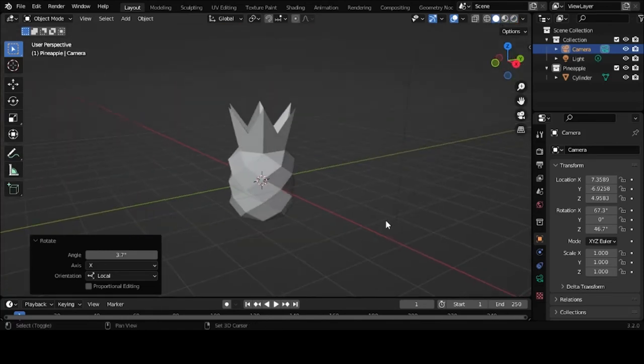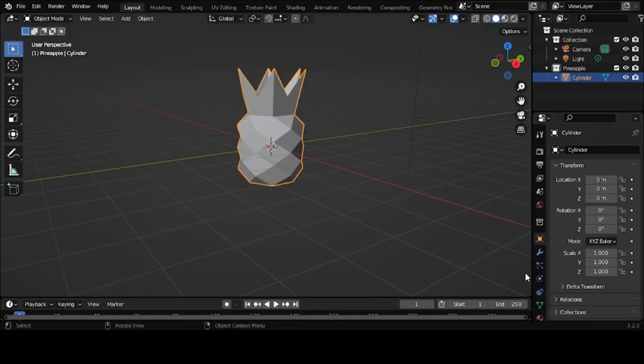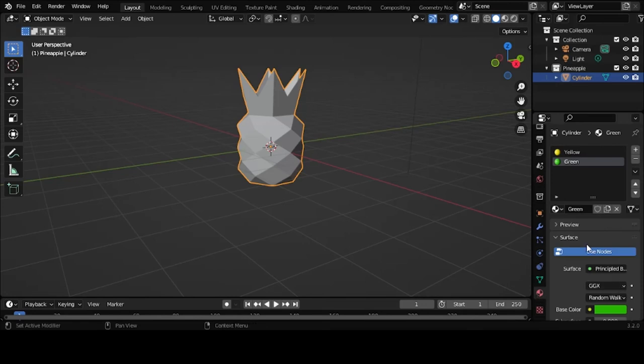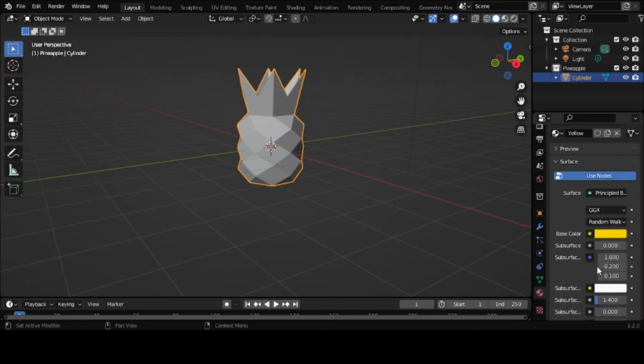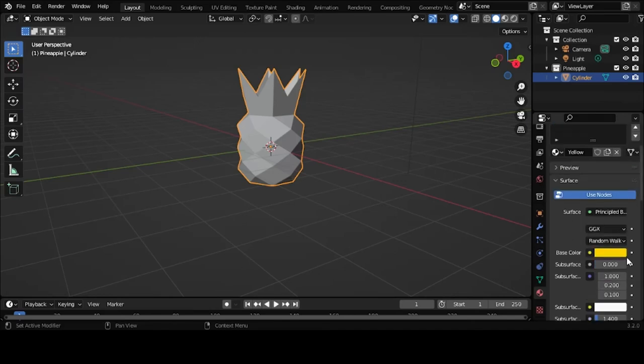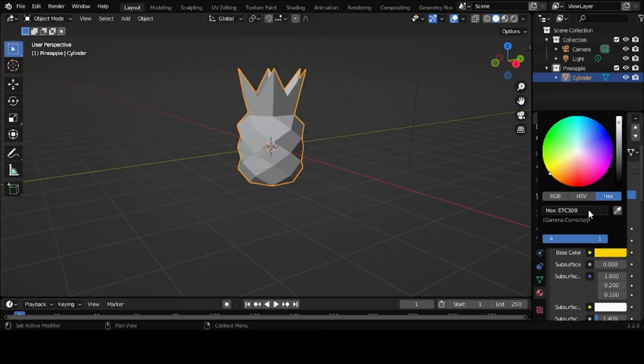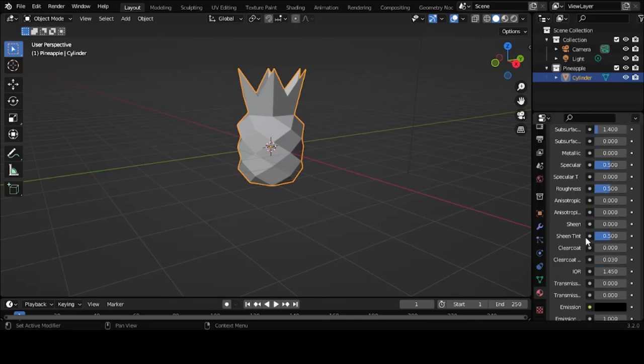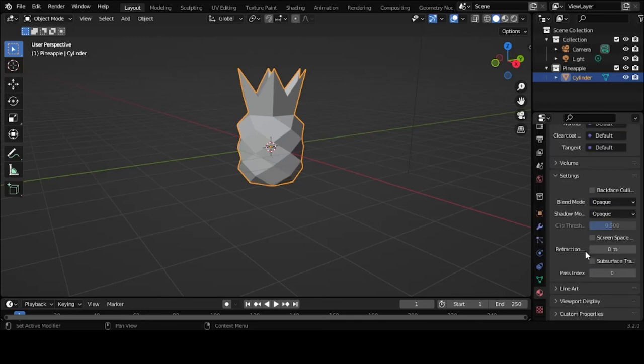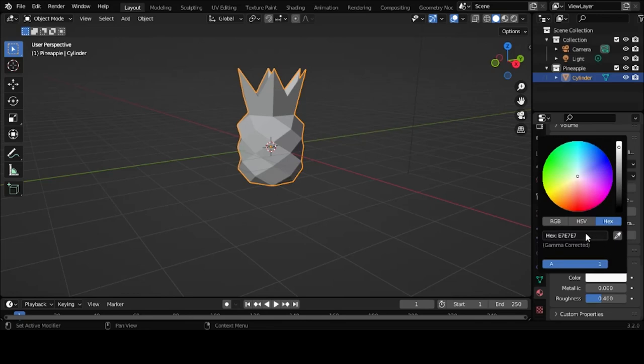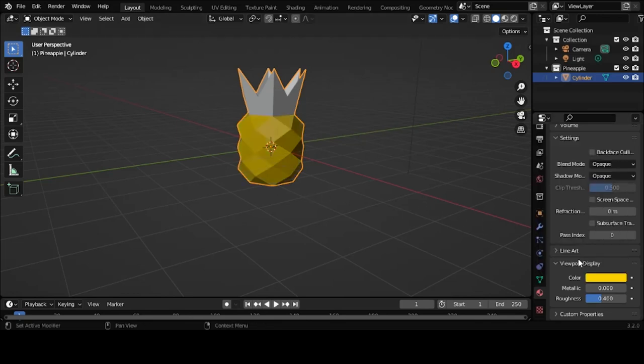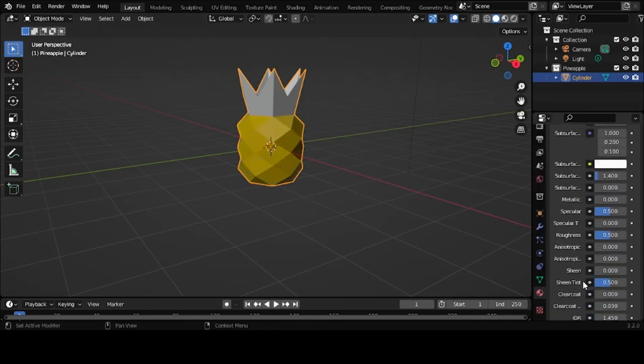And just a tip before I end the video. To make it easier to see where your materials are applied while in your viewport, just go to your viewport display. We'll first grab the color that you used. Control C to copy it. Go down to your viewport display. And paste that color back into that color port.